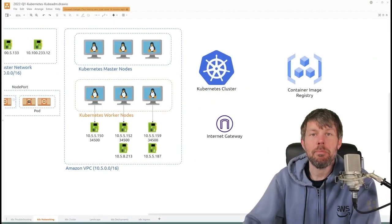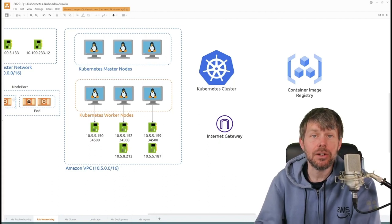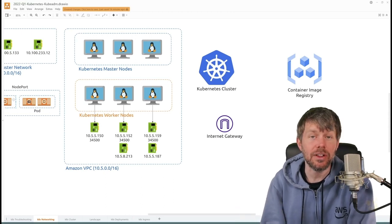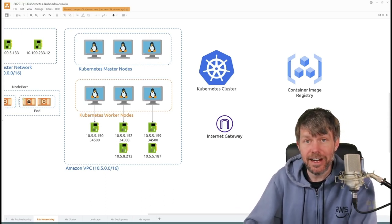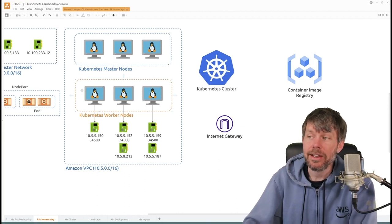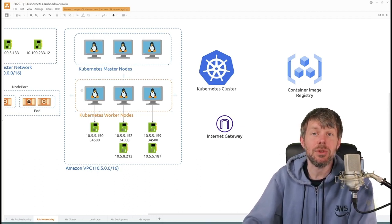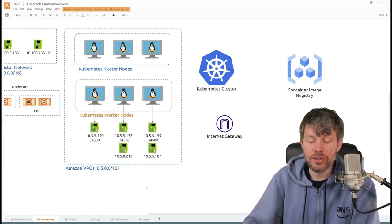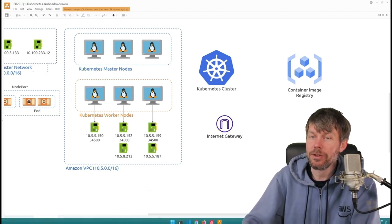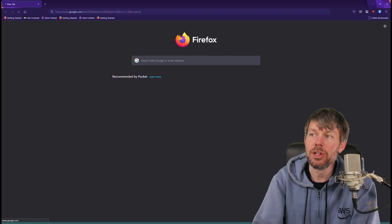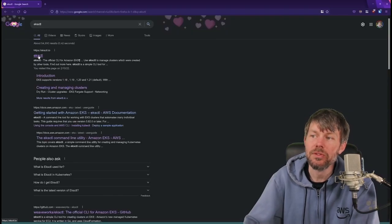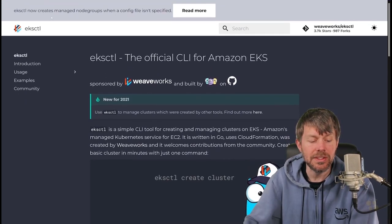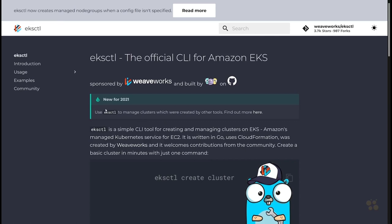Welcome back. Let's jump into some practical examples of how these different service exposures work on a Kubernetes cluster. The first thing we need to do is create a cluster. I'm going to be using Amazon Web Services, but feel free to use another cloud vendor. There's a great utility called eksctl that easily lets you spin up an EKS cluster with a simple command.